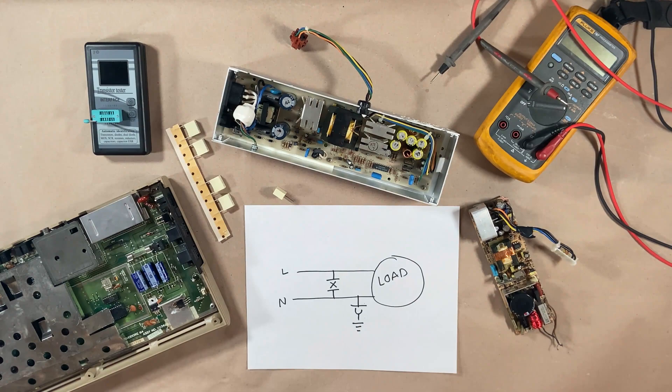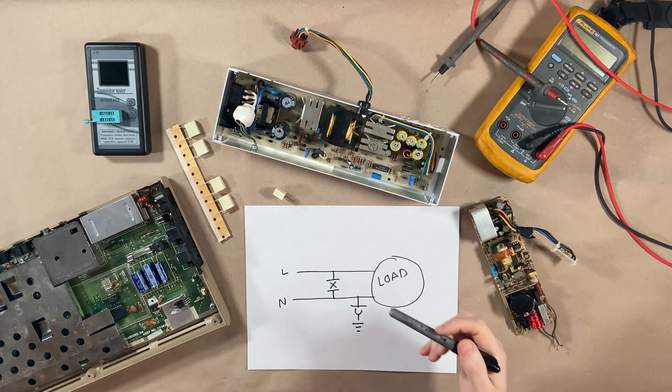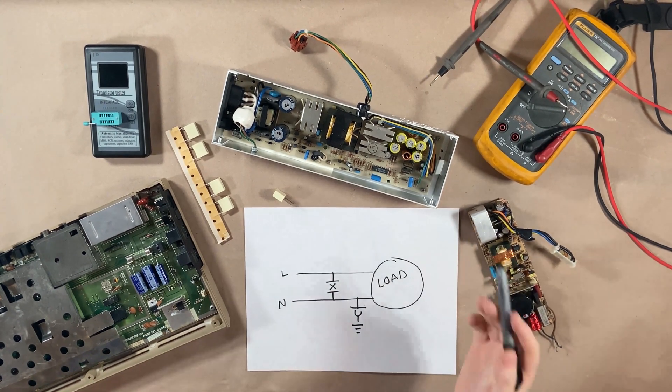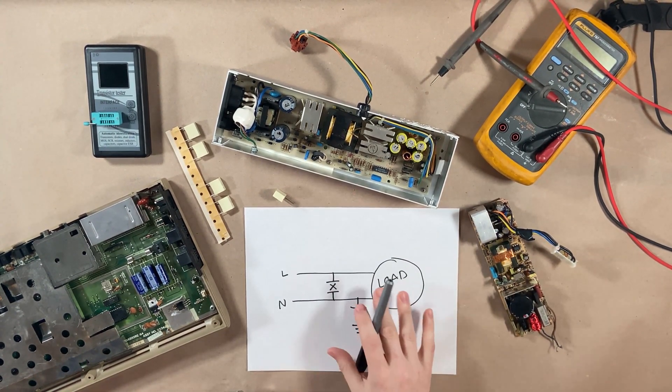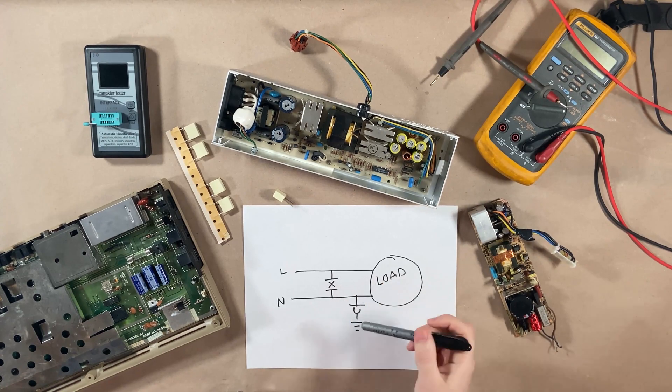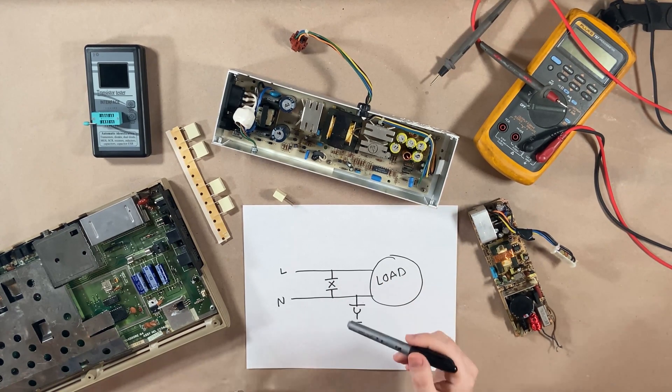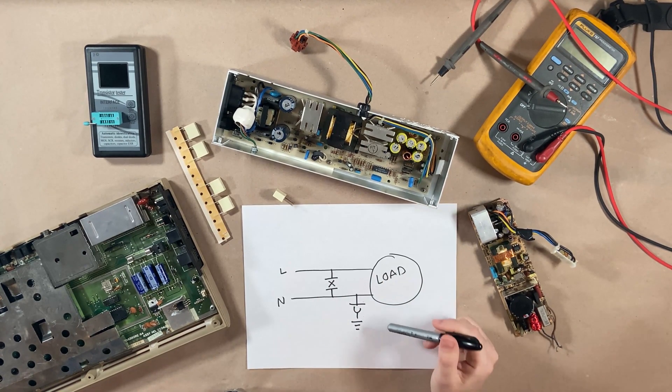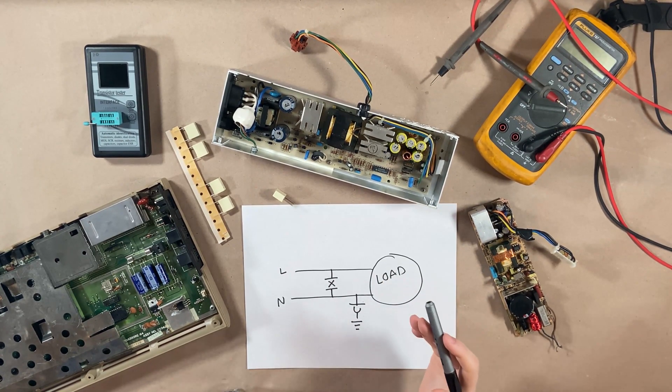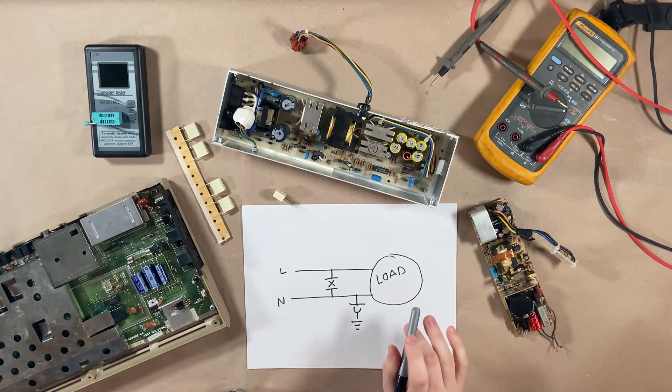You can substitute a Y for an X class, but never an X for a Y class. I highly recommend trying to find the exact same one that was in there previously, but if you need to substitute, you can.